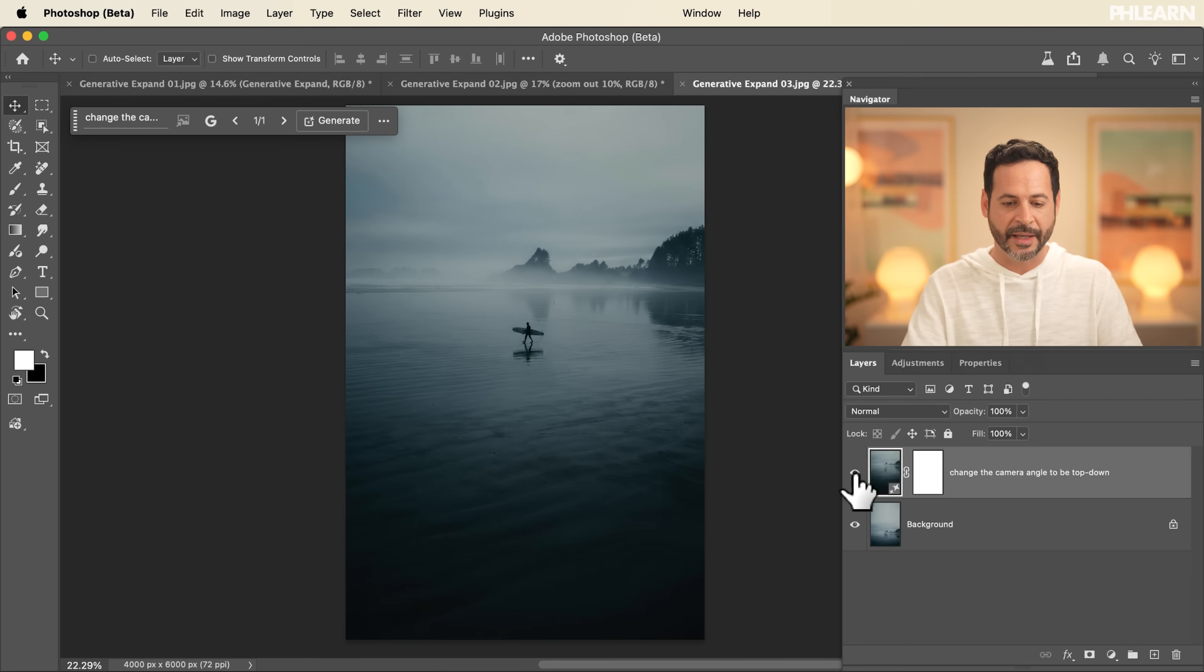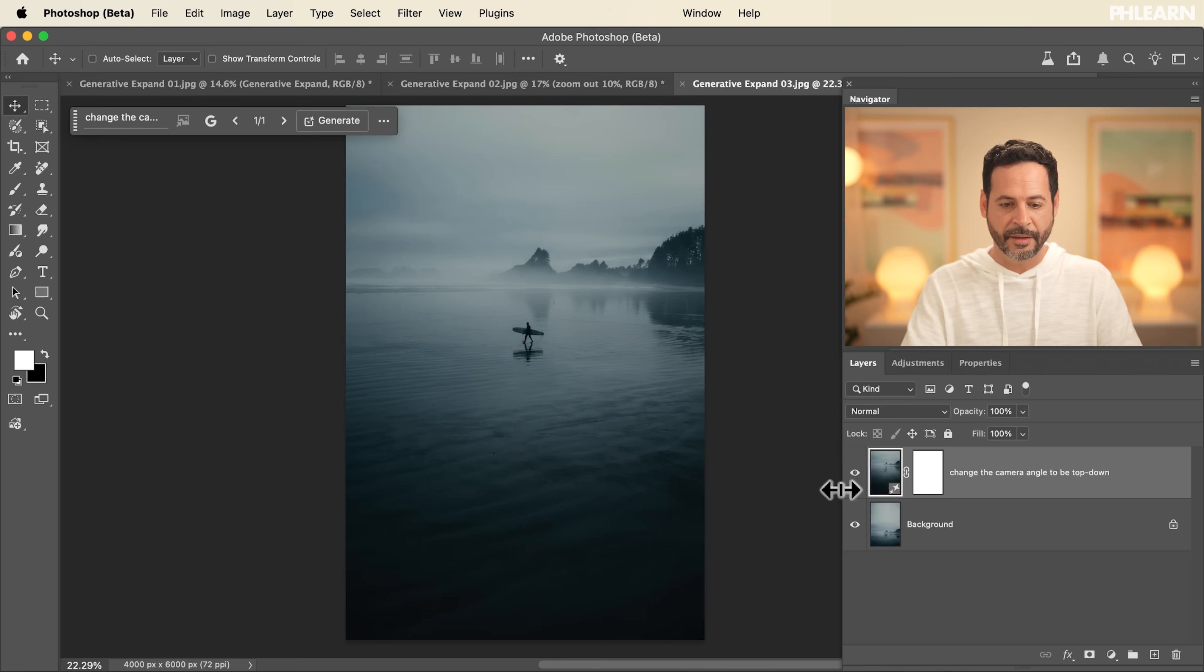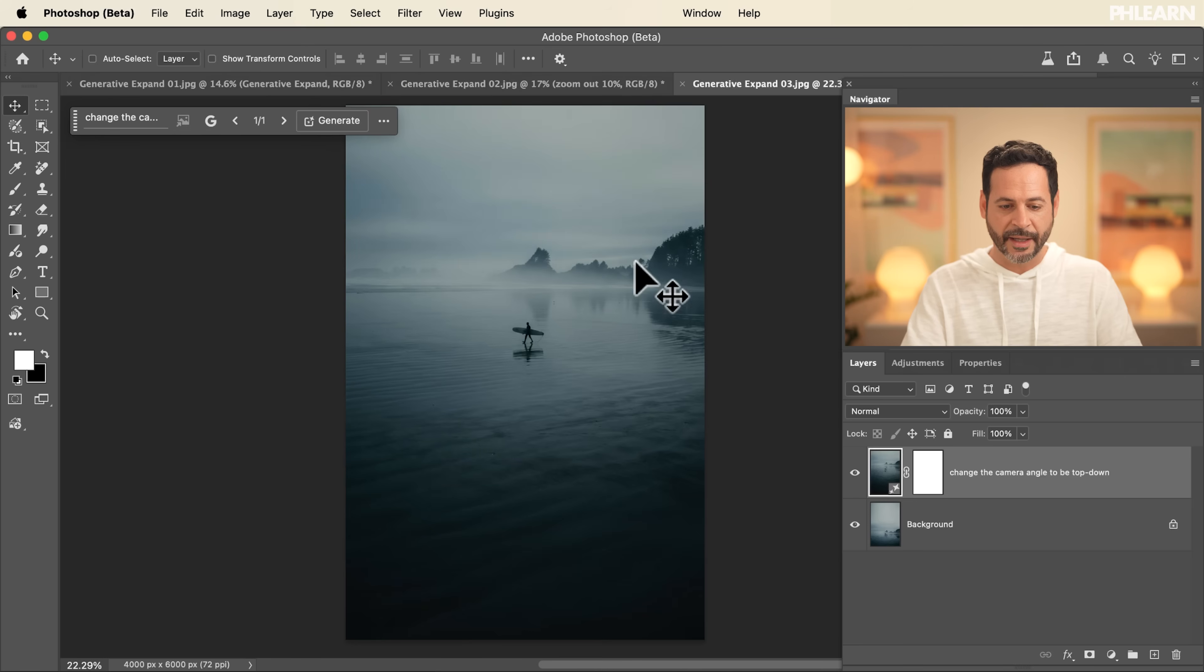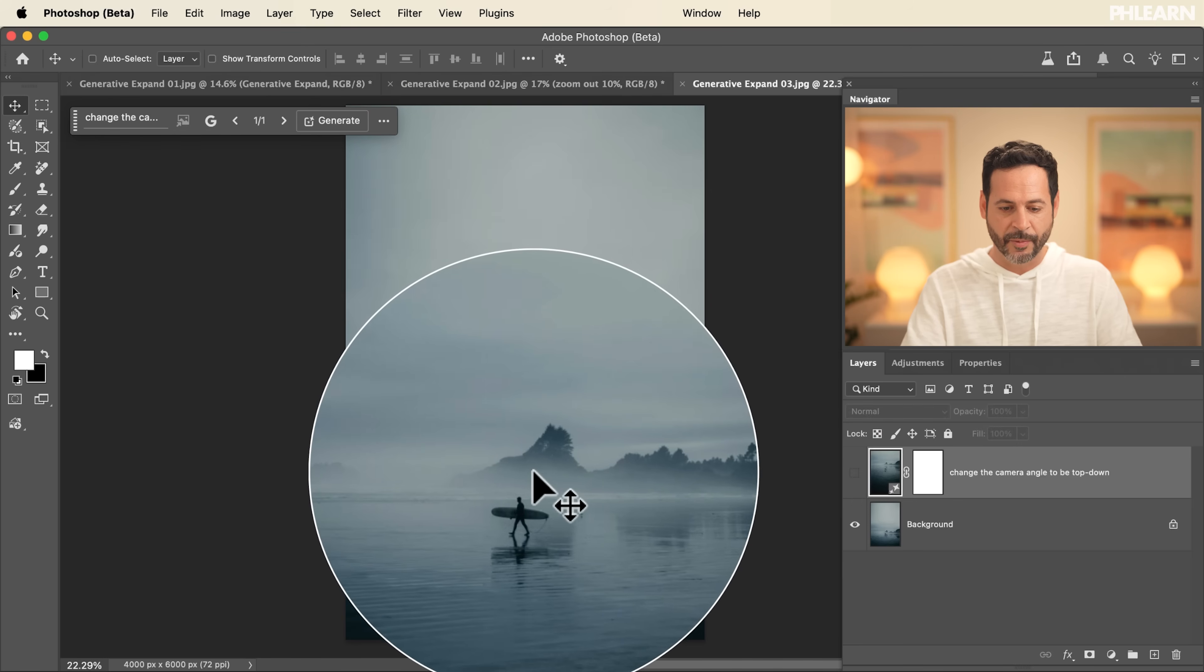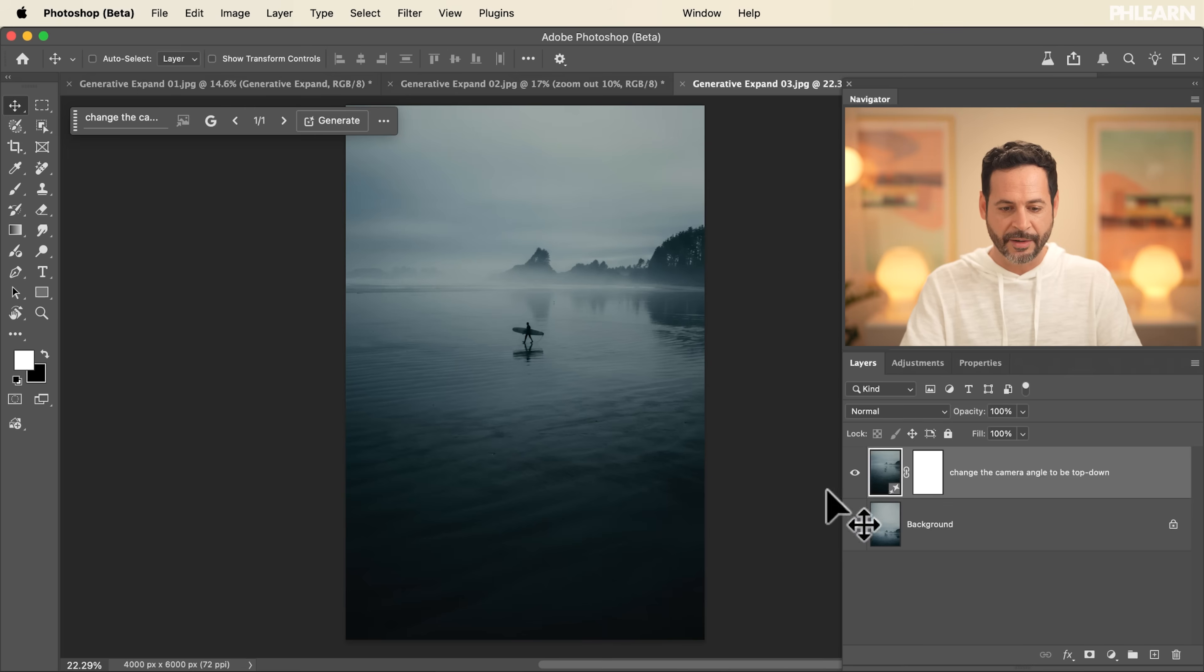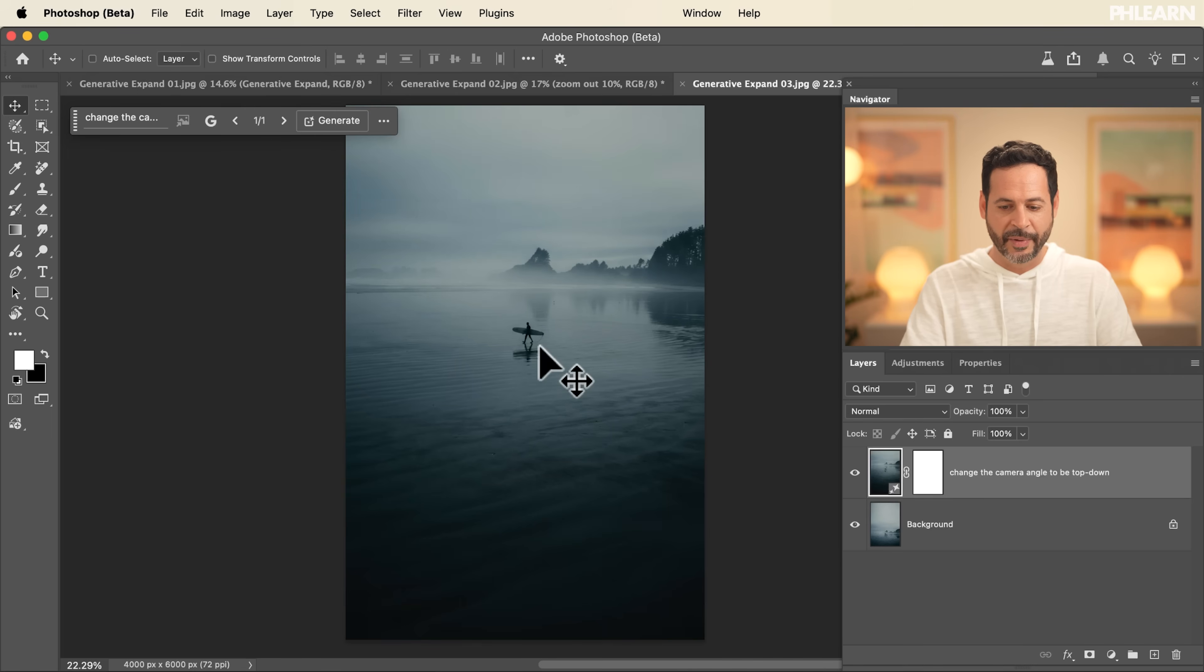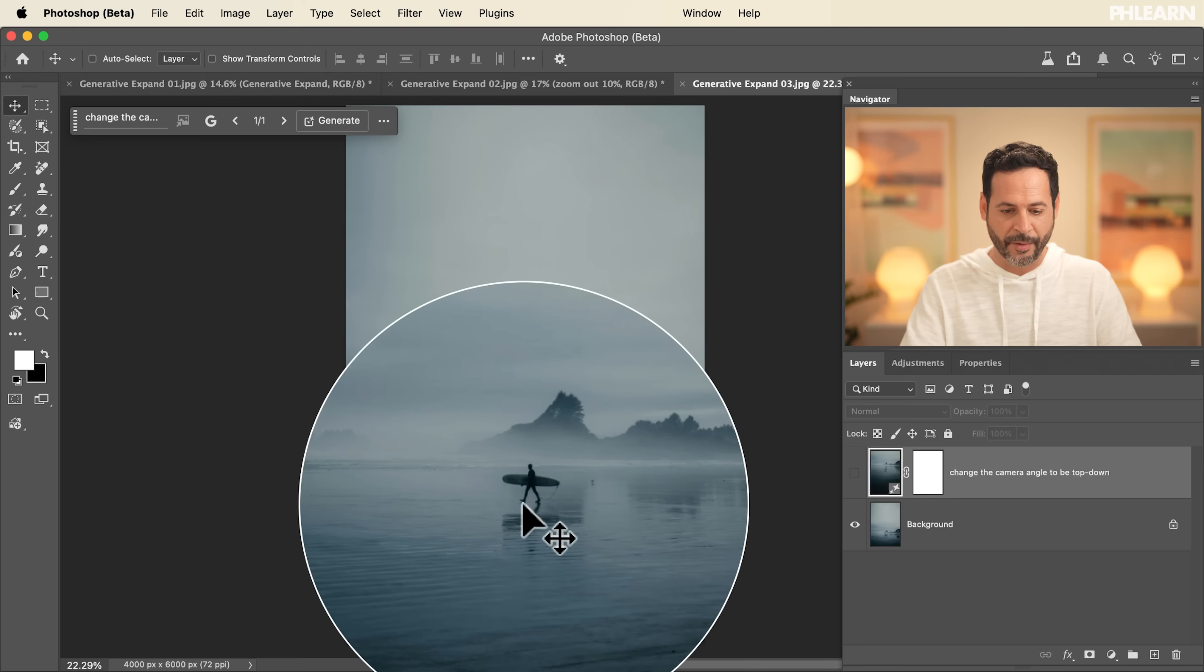I mean, how amazing is that? Here's our before and the after. It like the background and things like that. Like it looks like the same image. It really does. Like that's the same background as here. But now instead of being a low camera angle, we have a high camera angle looking top down.